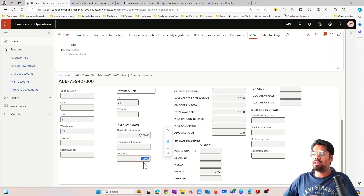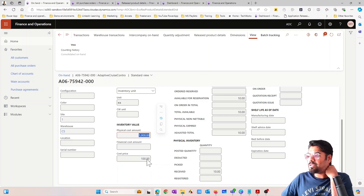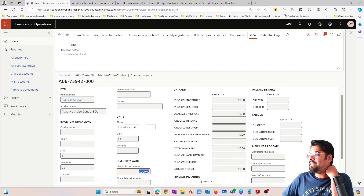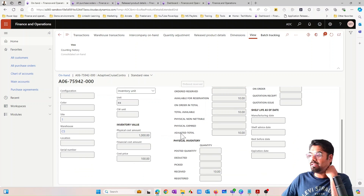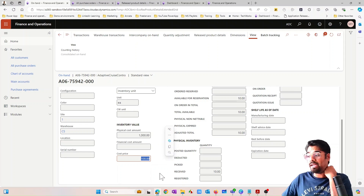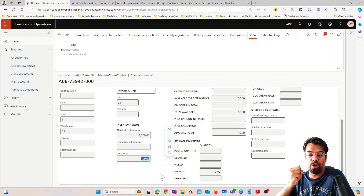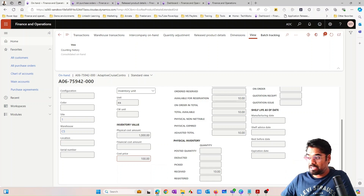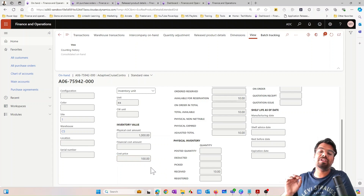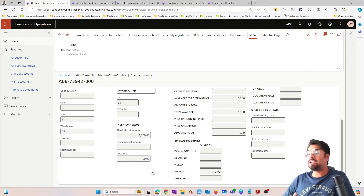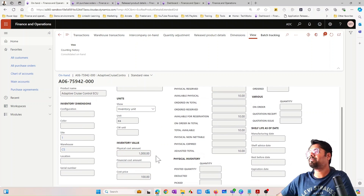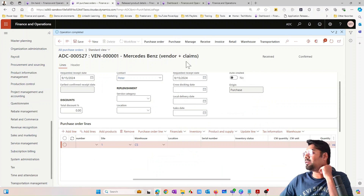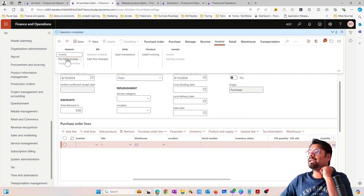At the bottom there is a cost price showing $100. The system takes the physical cost amount of $1,000 and divides it by 10, which is the total quantity in inventory. $1,000 divided by 10 equals $100 — this represents the average cost price per item. This field is called the running average cost price of that particular item. The running average cost is calculated based on physical cost divided by total quantity in inventory.